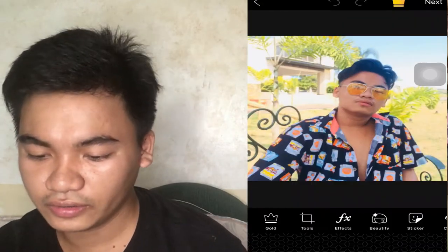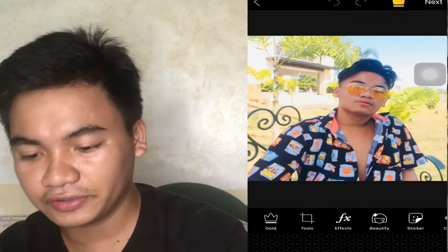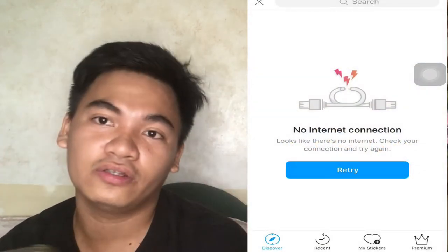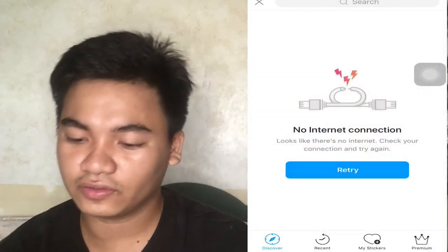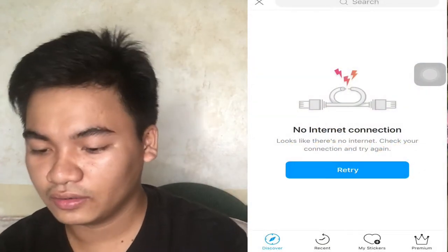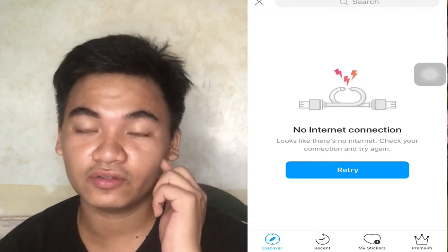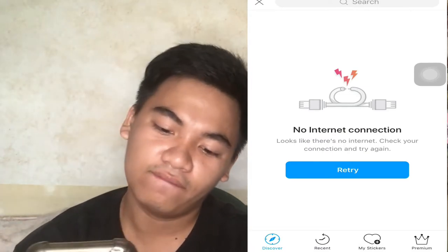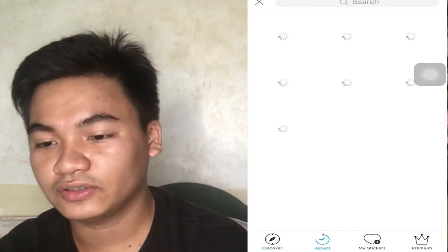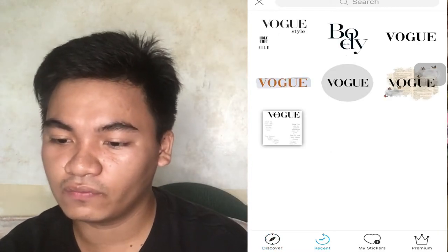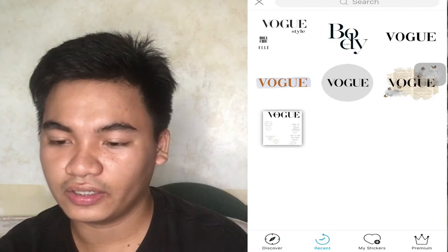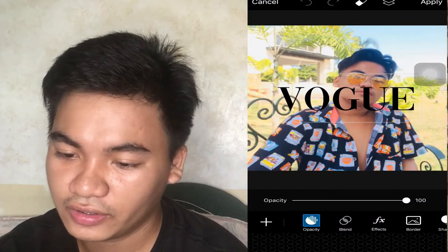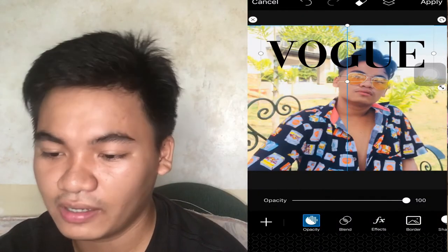Now pupunta tayo sa stickers. Wala tayong internet connection kasi, alam nyo na, so may recent. Alam naman ako dito, may recent. So pindok natin itong book. Ayan, palaking natin sya — parang itsura nya parang magazine.